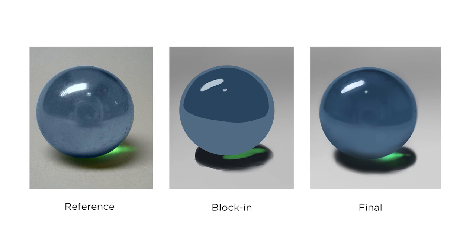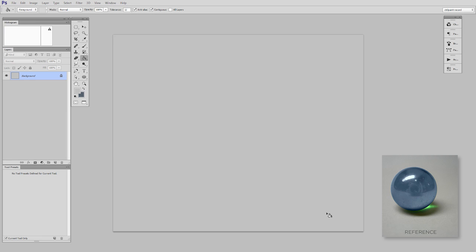So we'll do this in two videos. Today we are going to start with the block in, and then in the next video we are going to do the surface and details. Here in my Photoshop document, I'm not even going to start with lines. This is a circle. It's about as simple as it gets.